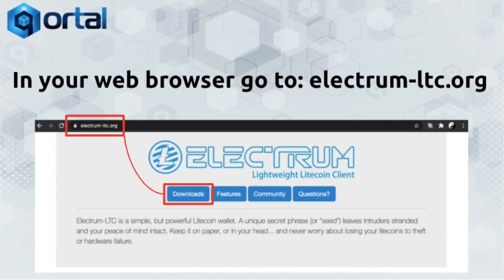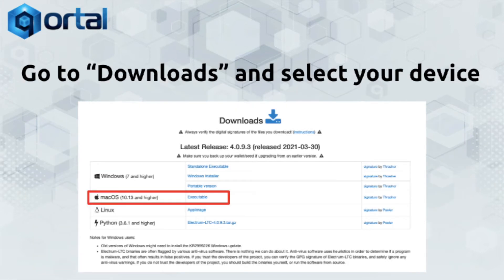The first thing you're going to do in your web browser is type in electrum-ltc.org. When that pulls up, you should see in your web browser something exactly like this. Go ahead and click on Downloads. It'll show options for your machine — I'm on a Mac myself, so I'm going to the Mac version, but if you're on Windows or Linux, just click on what works for you.